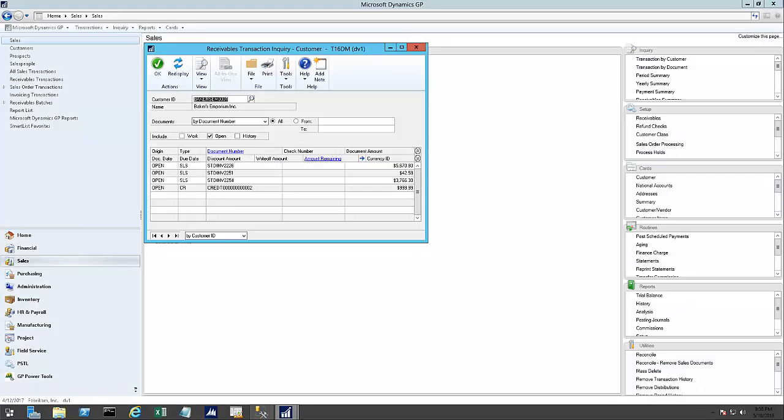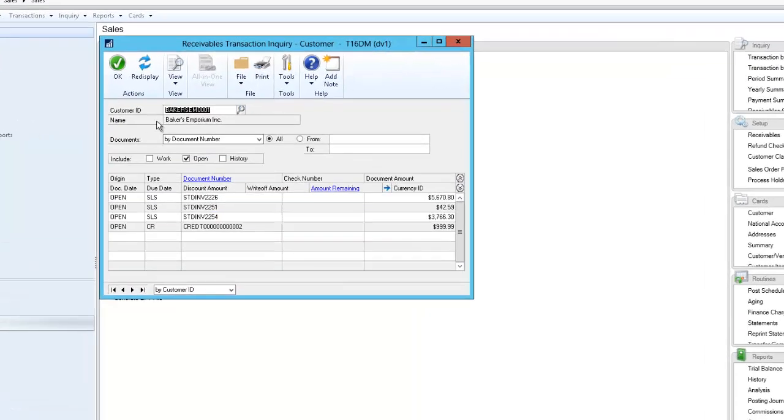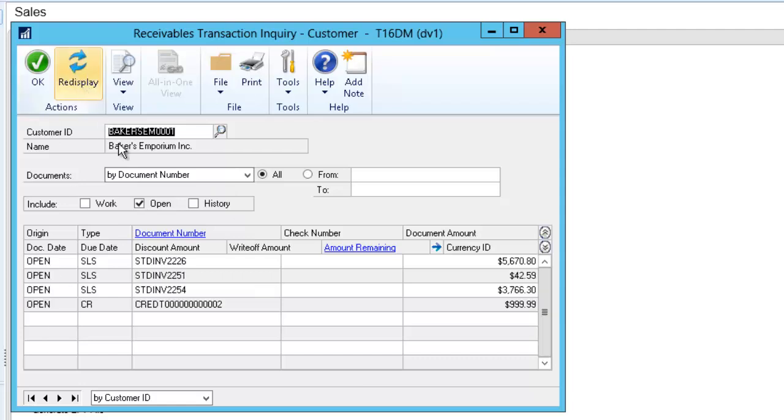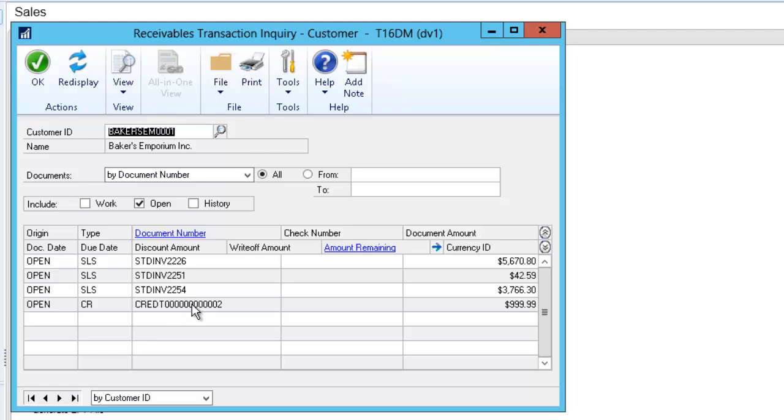Okay, so here I am in GP and I picked a receivable transaction inquiry window here for one of my customers. I picked a customer called Baker's Emporium Inc. and I'm only showing the open amounts here. I'll hit redisplay. And you can see I have three different invoices and one credit here for $999.99. It's worth mentioning here that refund checks could be used for any kind of credit, really. It could be someone overpaid us in error, or we had a credit on account that we issued for some reason, maybe damaged merchandise or really any reason at all. And if the goal is to take this credit and to refund it to the customer, we have a way to do that. So I'll leave this window here, I'll just minimize it. We'll come back to that.